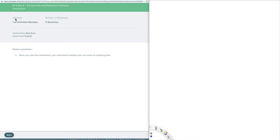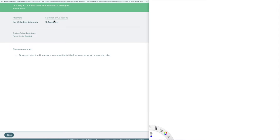A couple of things you'll see on the front screen are a due date and the number of attempts. We always have unlimited attempts for all assignments, tests, and quizzes. The number of questions tells you how many questions are on this particular assignment. Grading policy is always best score, so whichever attempt is the best one is kept. Partial credit is enabled, meaning if you answer one of five questions correctly you get credit for that one question.